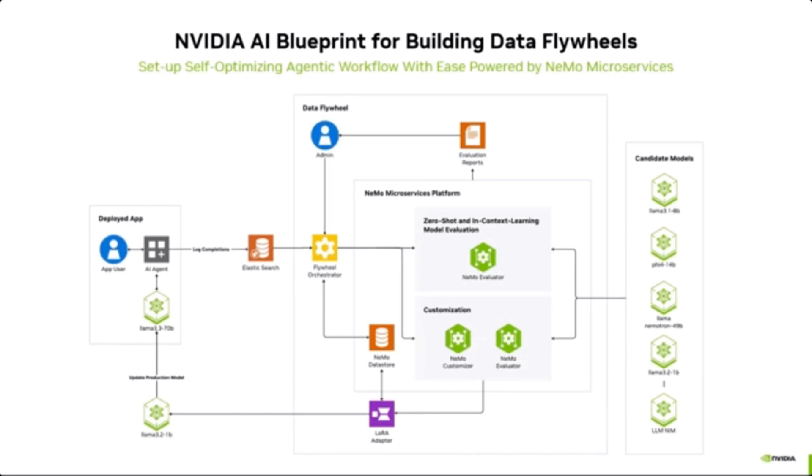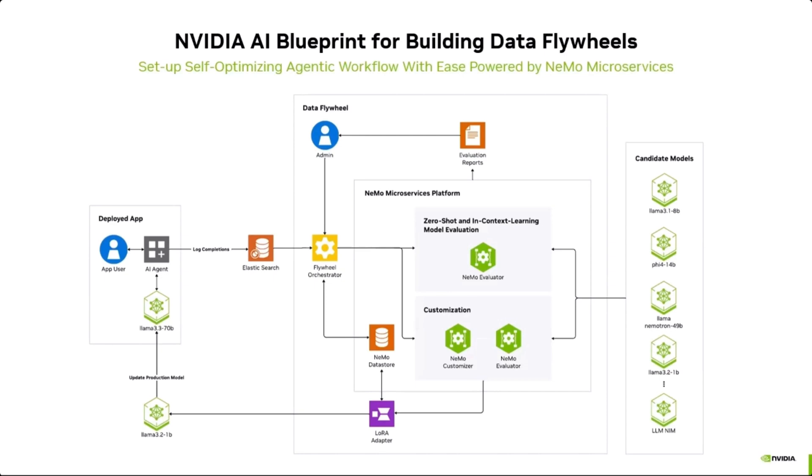This DataFlywheel service is available as a set of Docker containers that can be deployed anywhere on cloud data centers or the edge. It exposes simple-to-use REST APIs to schedule and monitor your flywheel jobs, interacting with the Nemo microservices platform on your behalf.